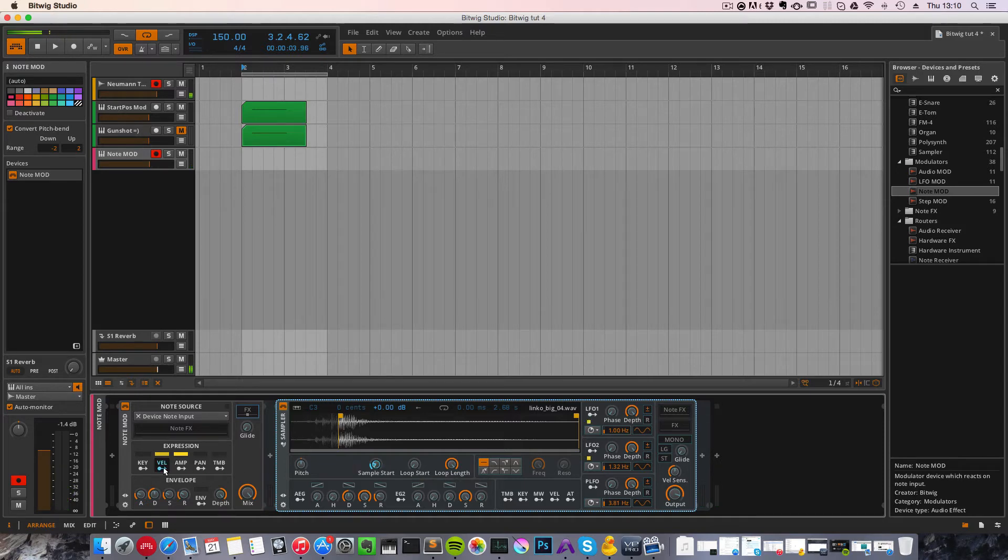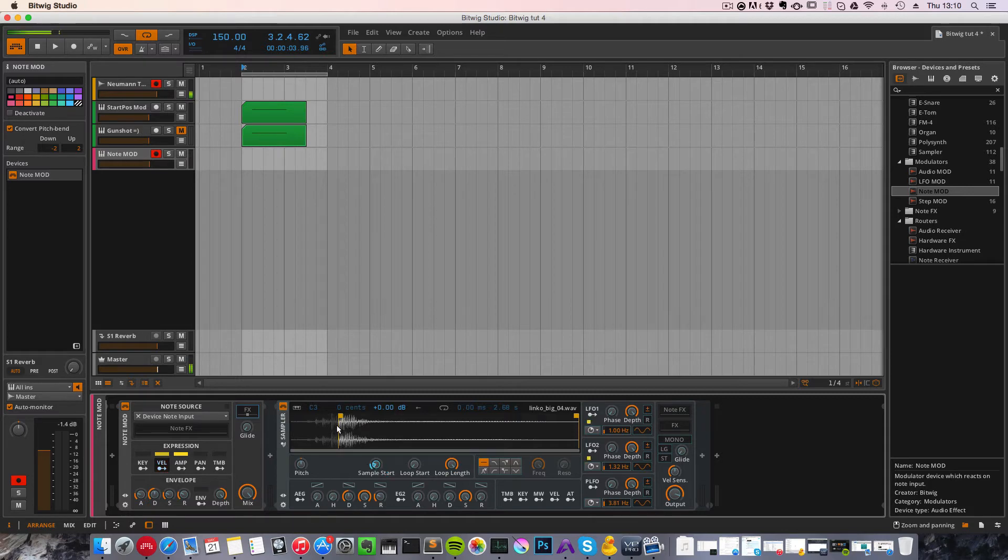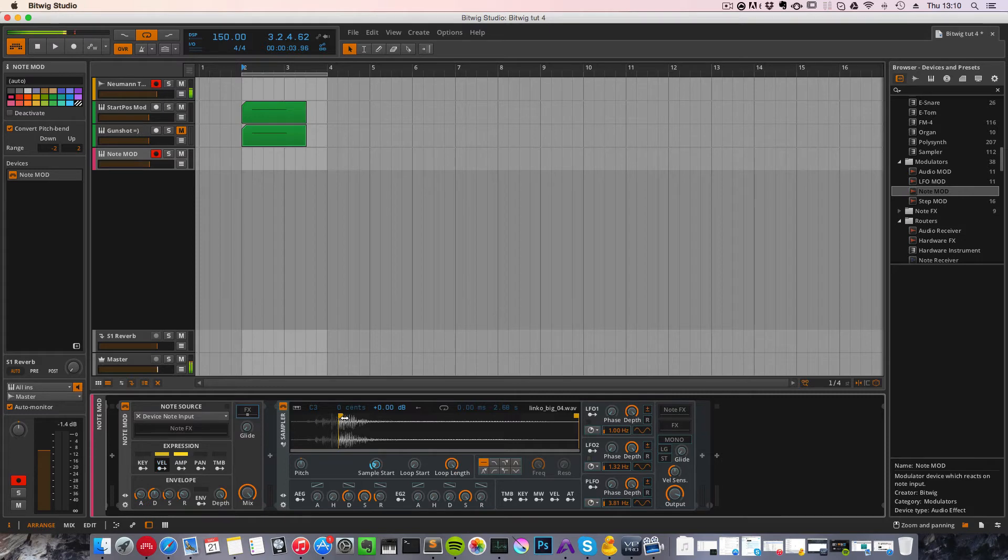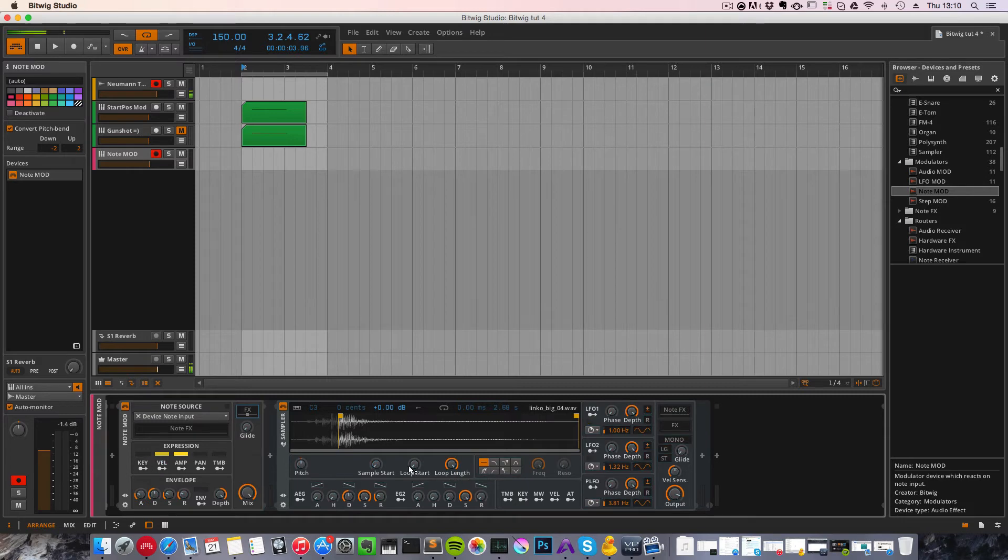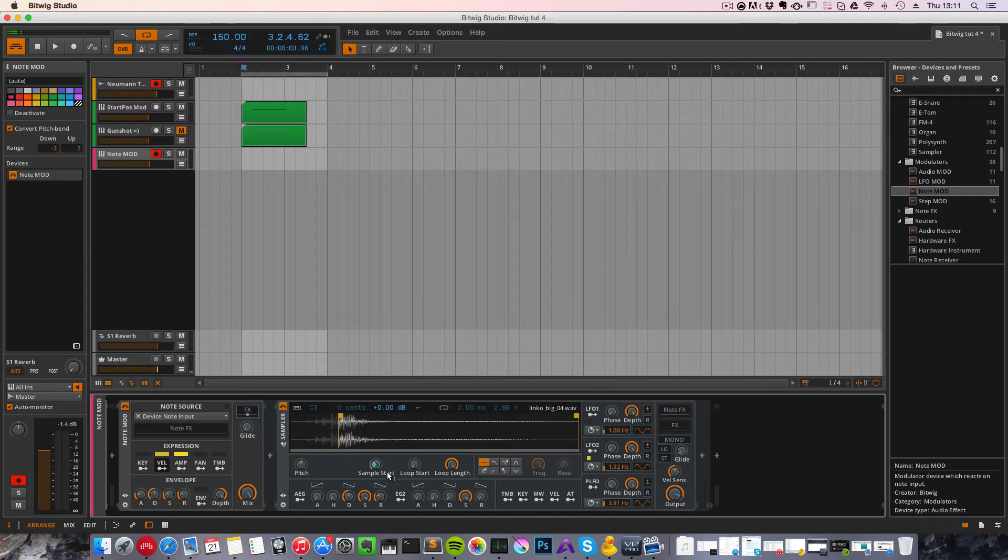Now it's working like this: if we press soft on the keyboard, it's playing early in the sample, and the harder we hit, it's going to play further into the sample. So to make this work, we need to adjust that a slow velocity will play further into the sample and a higher velocity will play more towards the impact of the sound.